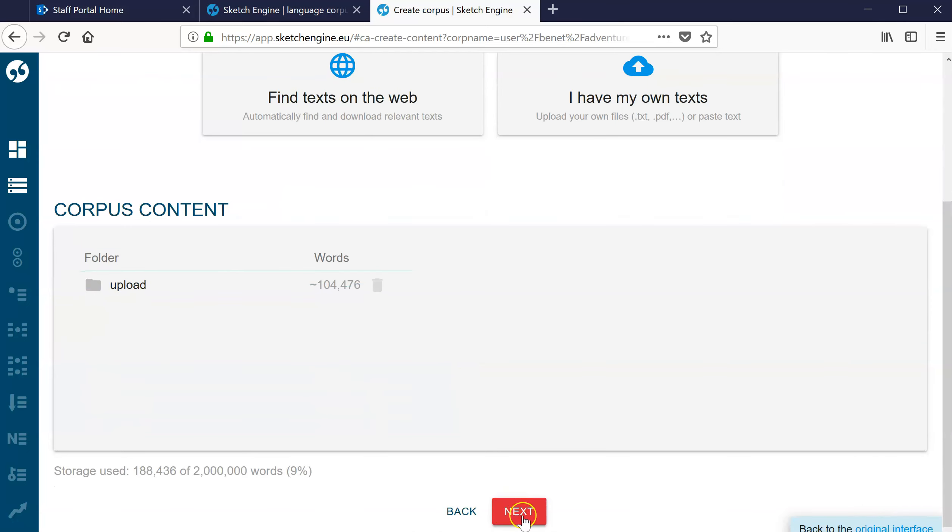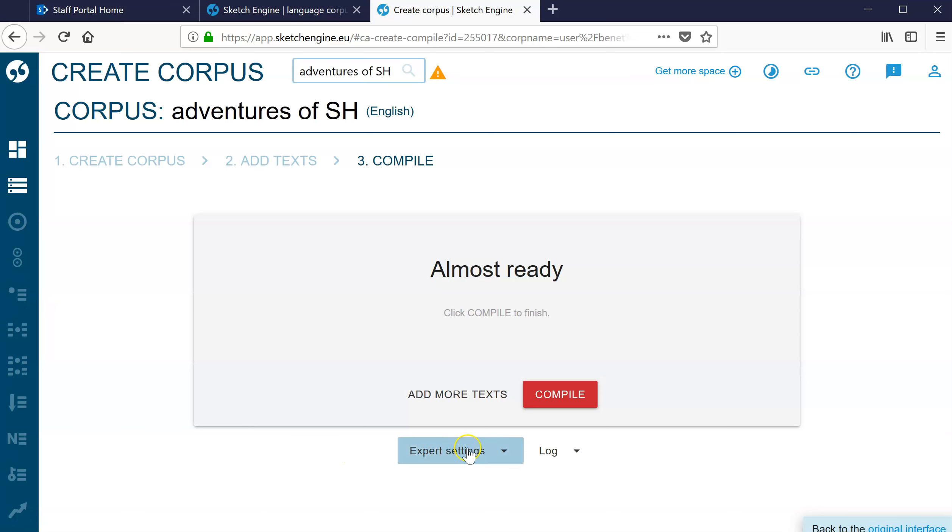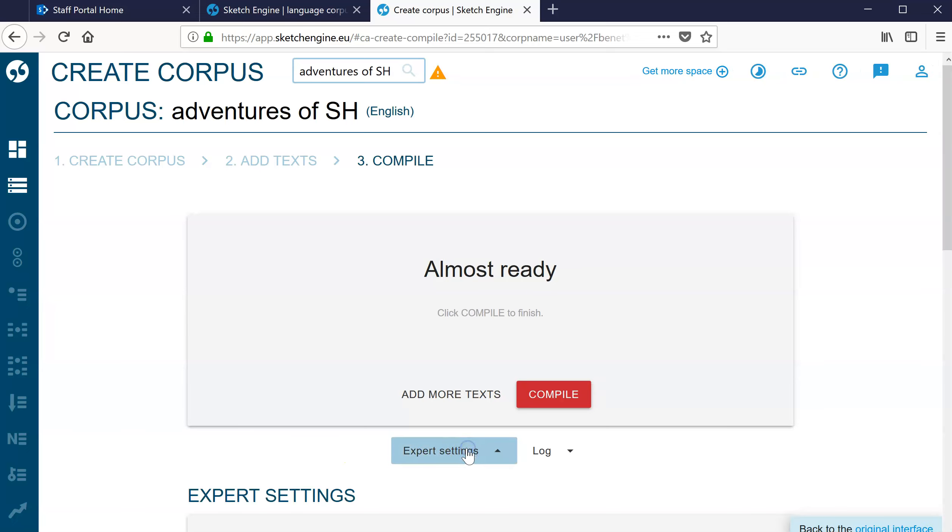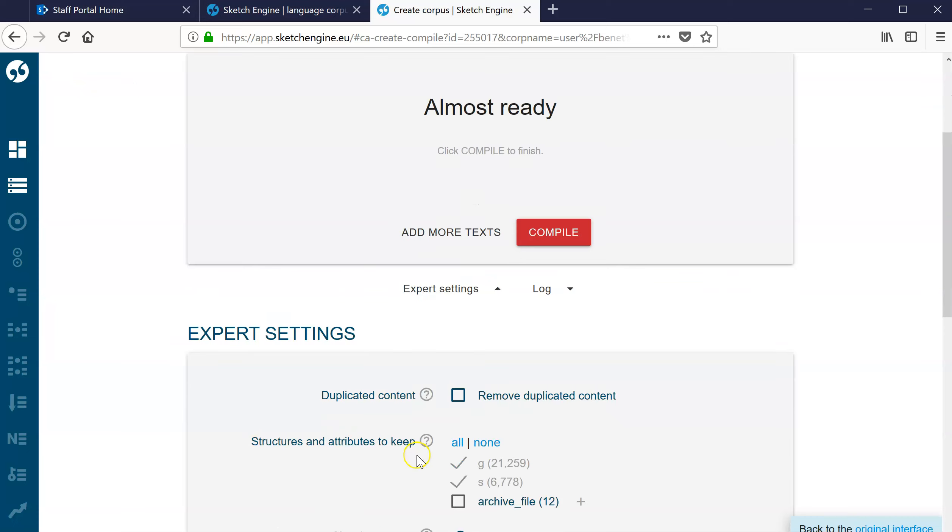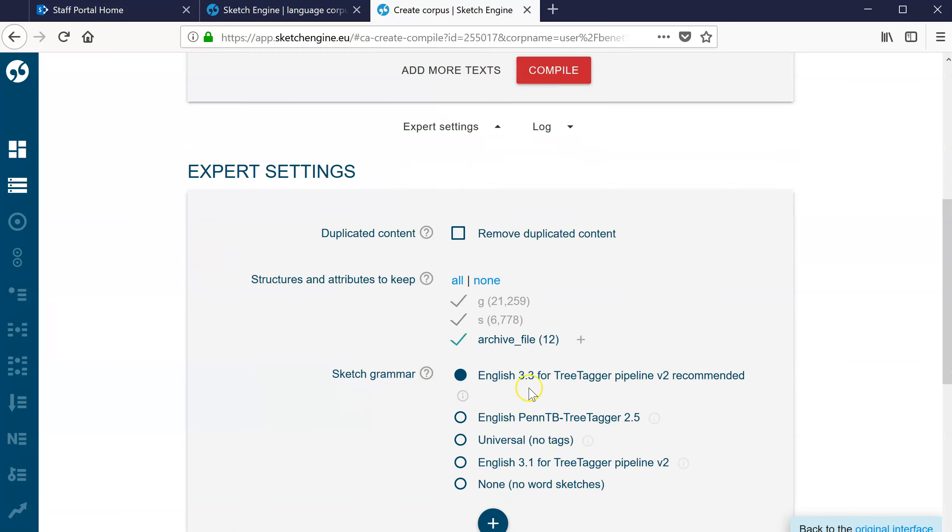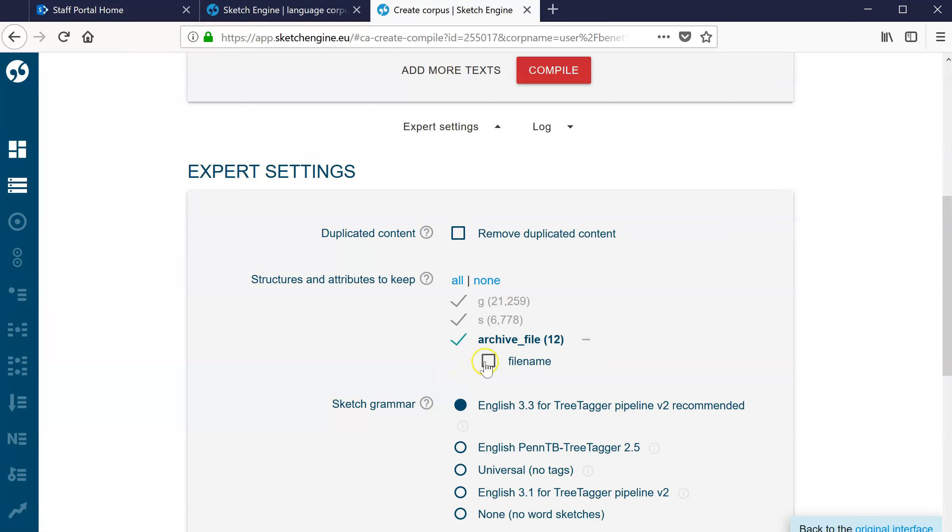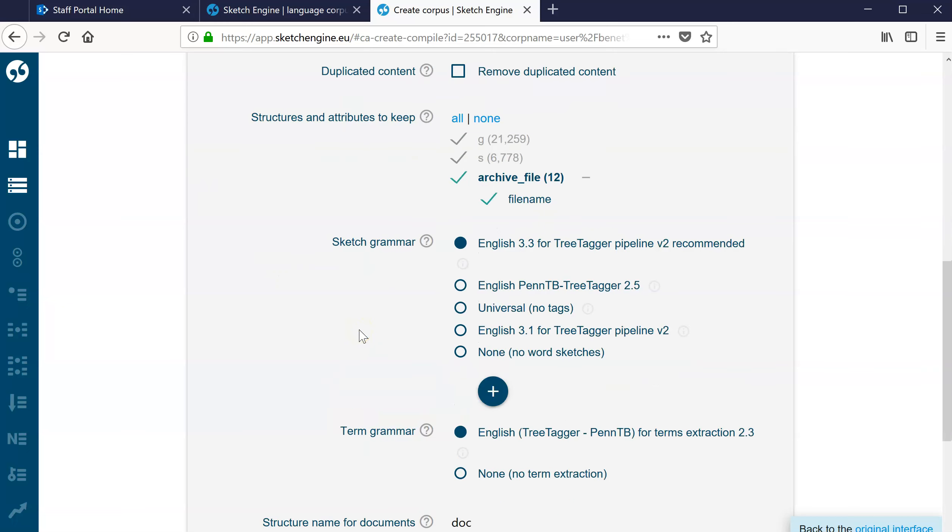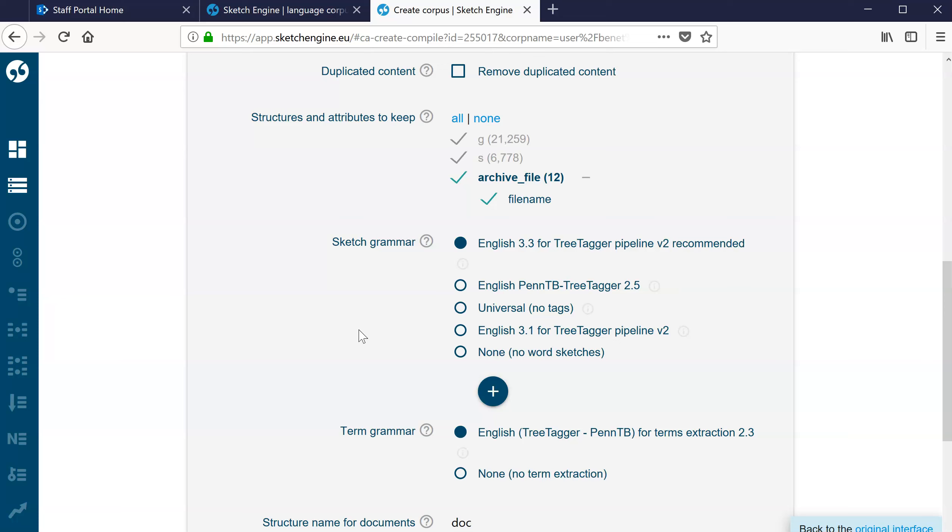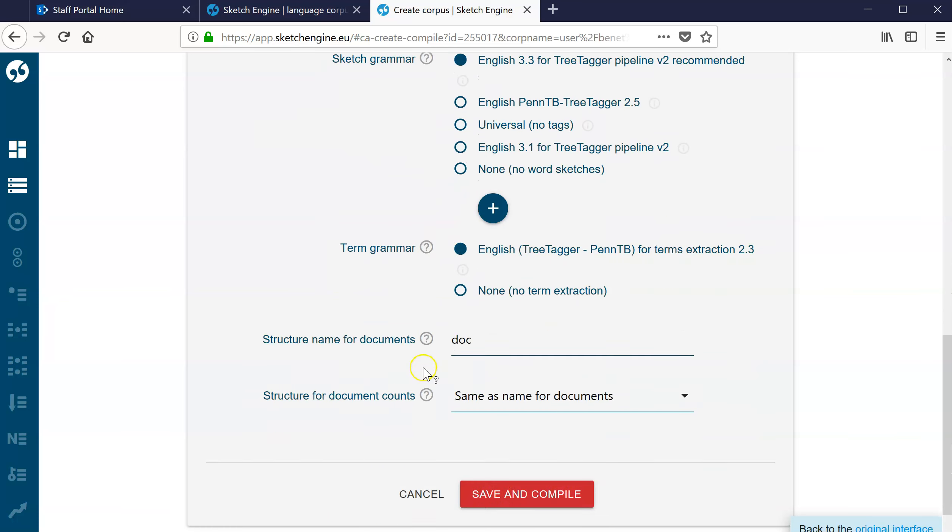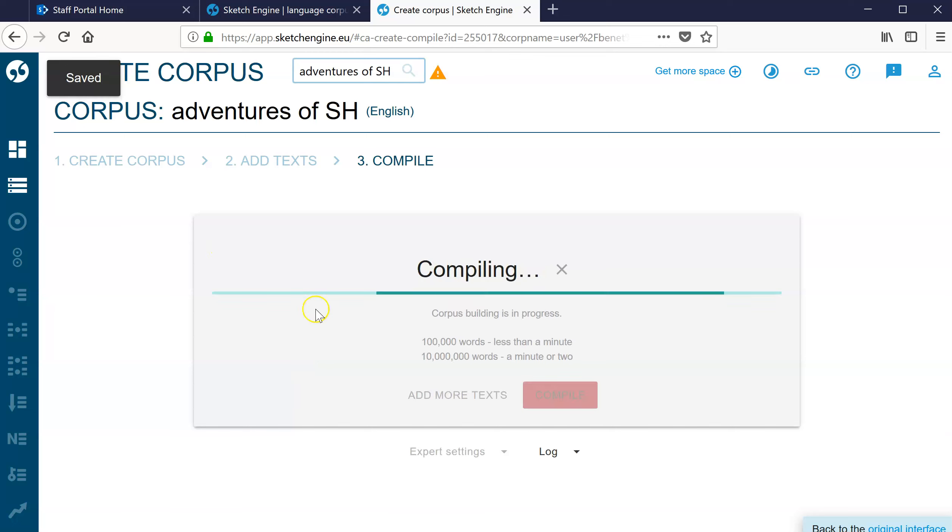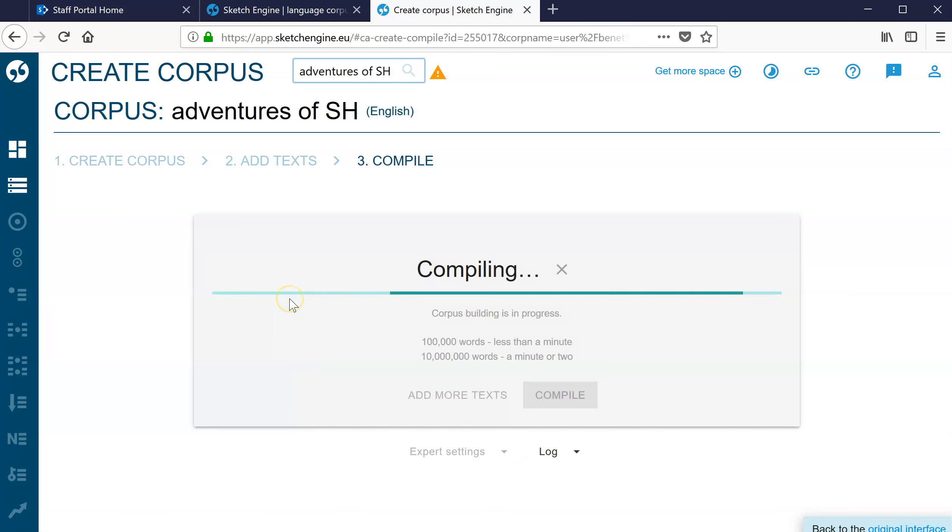Almost ready. You might have a quick look here at the expert settings. Now this is useful because it's recognized it's an archive file, it's a zip file. By doing this, I believe it makes it easier to separate them out once they're made into the corpus in Sketch Engine. We don't need to worry about these other things for now, that's fine. So save and compile. Just take a few seconds for it to do this.